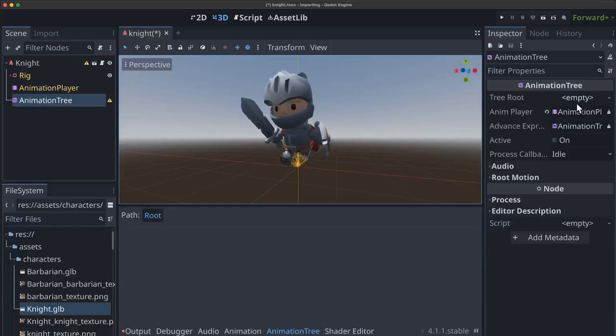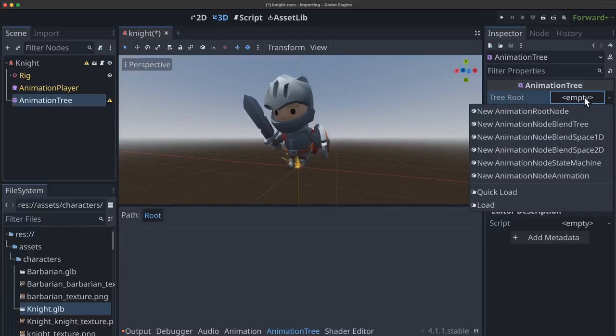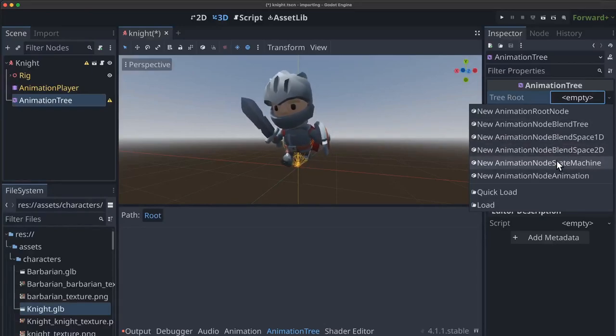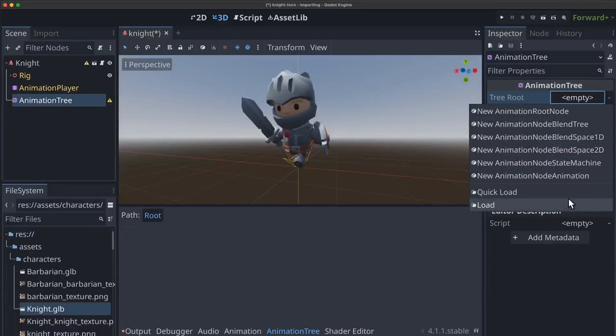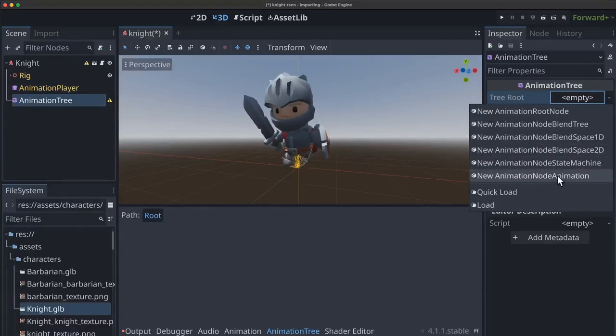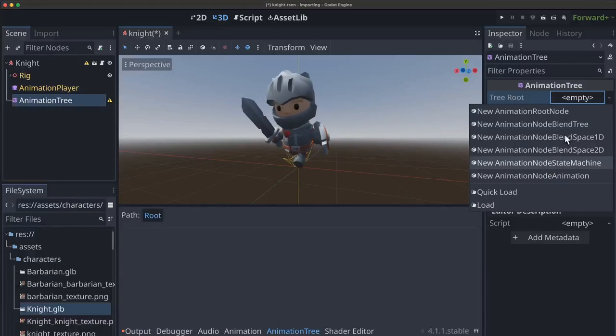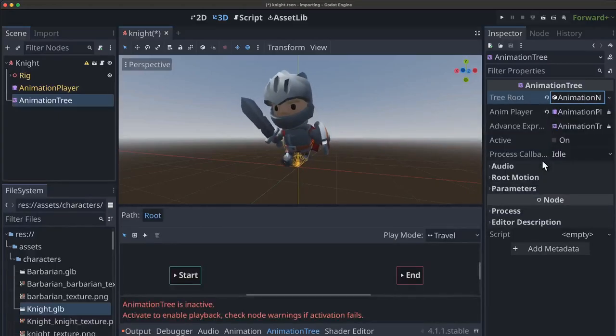And then we want to decide what our tree root is going to be. We're going to go through what these various things mean but for right now choose animation node state machine as our tree root.